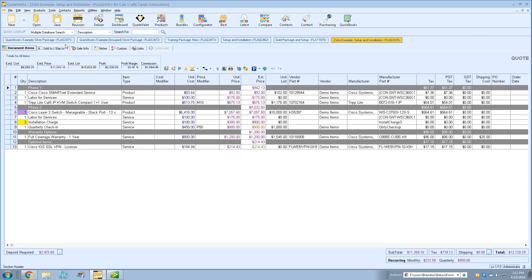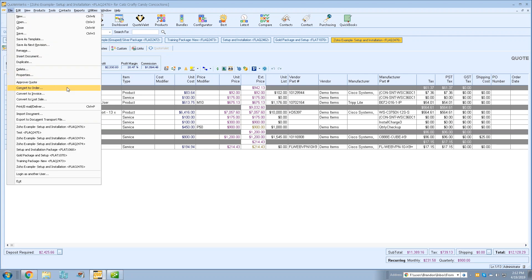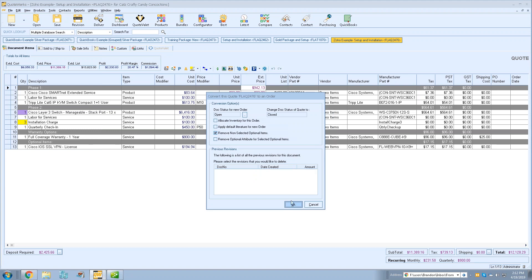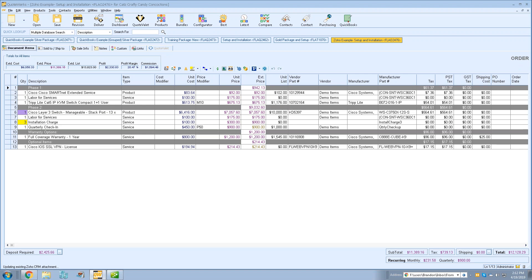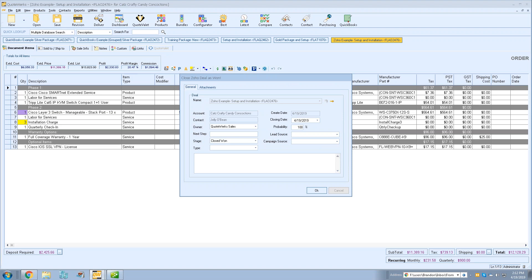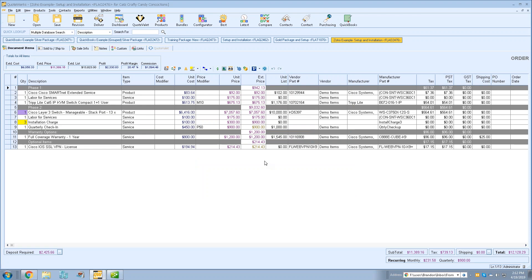To convert to an order, go to File > Convert to Order. QuoteWorks will automatically open the Zoho deal window and prompt you to close the deal as 'won.' You can adjust the owner or steps, and you'll see the stage is set to 'Closed Won,' probability to 100, and the closing date set. Add any additional notes, click OK, and the Zoho deal information is updated. It's a really easy integration to set up and use.